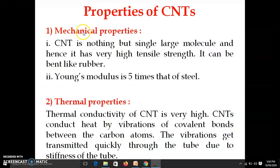First, mechanical properties. Carbon nanotube is a single large molecule made up of millions of carbon atoms connected by covalent bonds. Since it is one molecule, it is very difficult to separate the atoms — it requires high energy. Therefore, carbon nanotube has very high tensile strength, and its elastic modulus is five times that of steel.